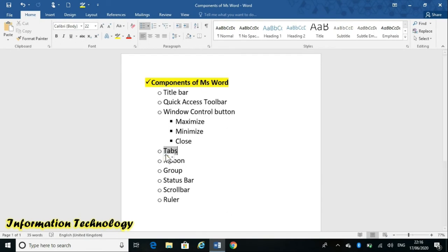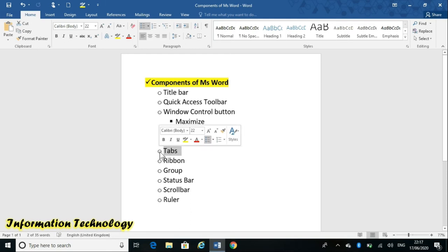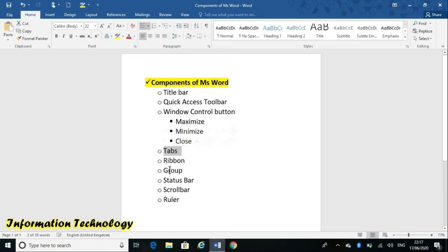Now the most important components: Tabs, Groups, and Ribbon. These three words confuse many students, but you will encounter them in every Microsoft Office application — MS Word, PowerPoint, Excel, and Access. You will always hear these words: Tabs, Ribbon, Group.